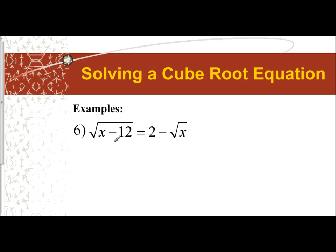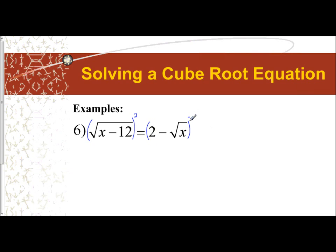We have the square root of x minus 12 equals 2 minus the square root of x. We notice again we have two radicals — this time they're on separate sides. This radical is completely isolated and this one has a constant attached to it. We're going to have to square both sides. Just like before, one side is going to be easy to square and the other side, with two terms, is going to be more complicated.